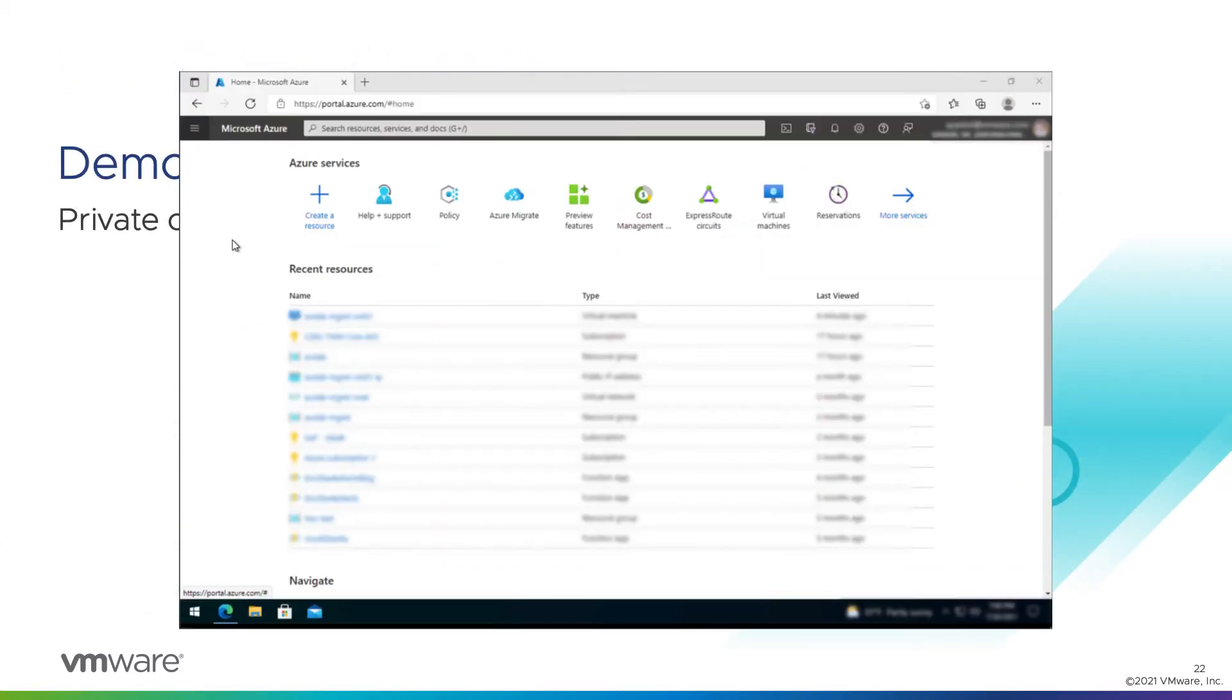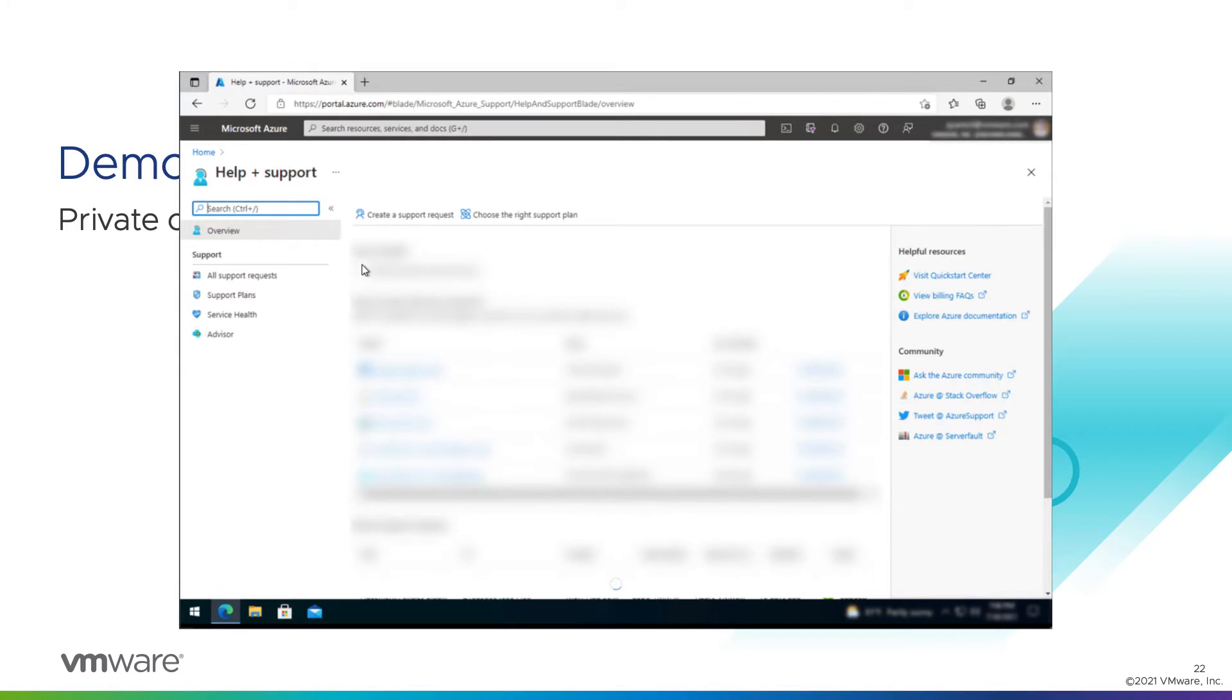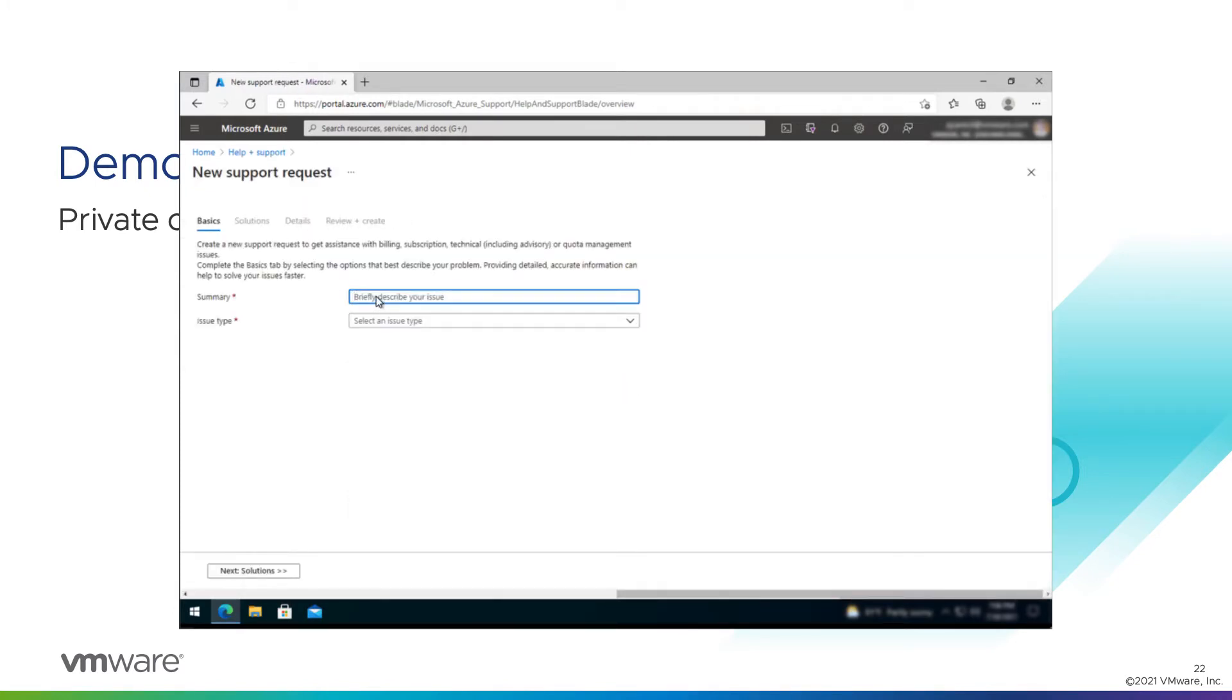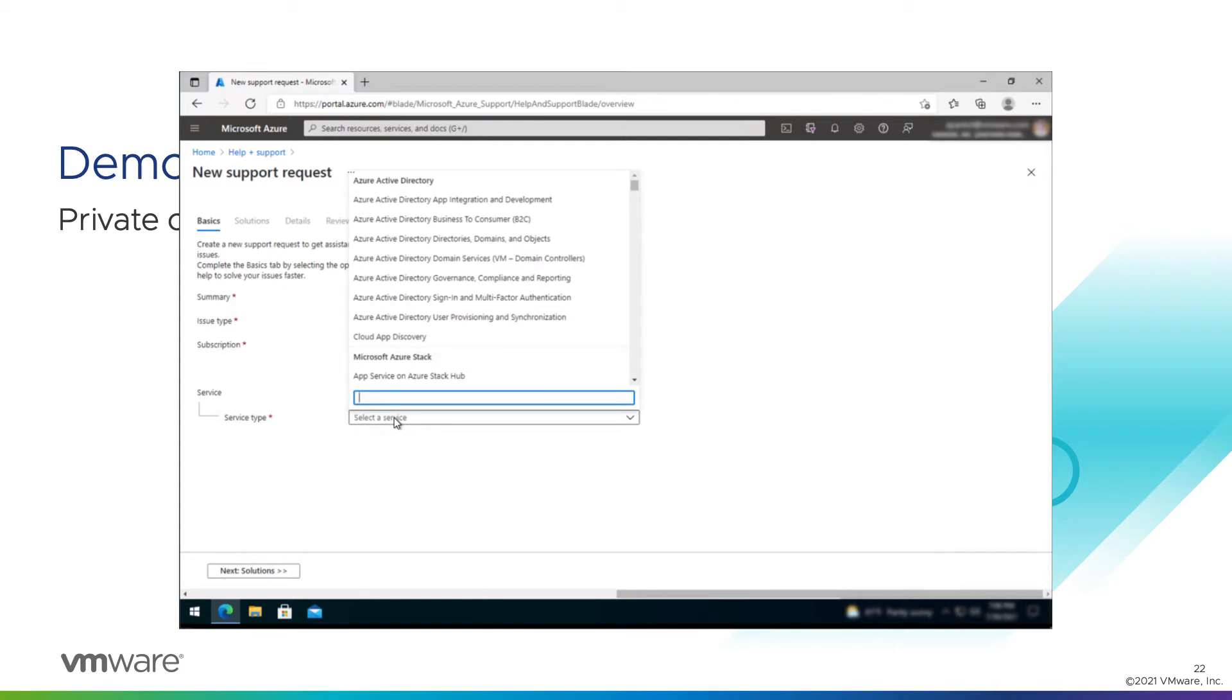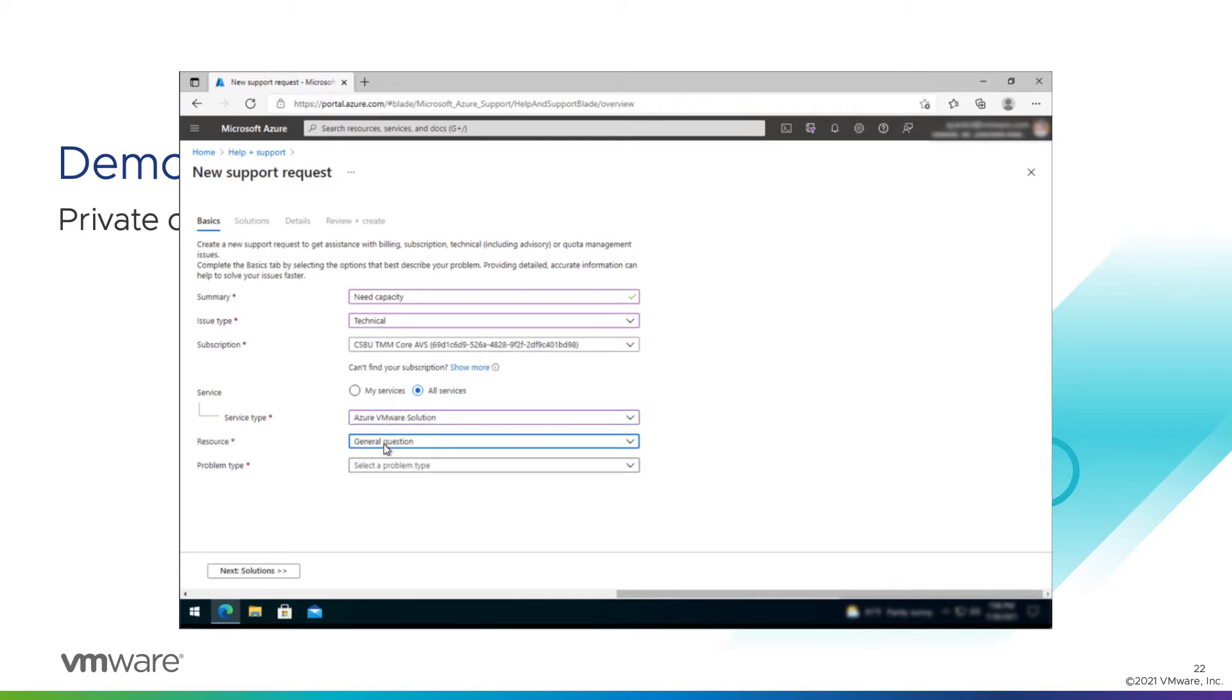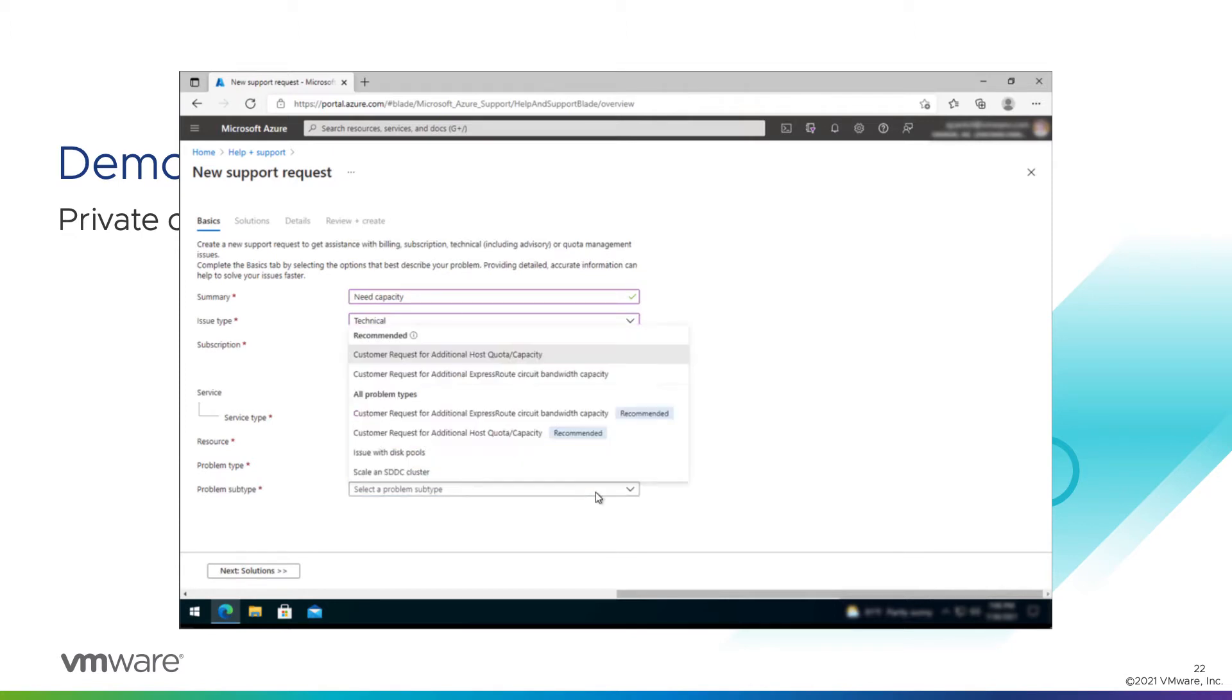Okay, we are here at the Azure portal, and the first thing we need to do before we create our private cloud is to assign host quota. So we will go to help and support, and create a new support request for this. Briefly describe our issue. We're going to say we need capacity. Our issue type is technical. That is the right subscription. We don't have this service deployed yet, so it's not going to show up under my services, so I'll click all services, and search for Azure VMware Solution.